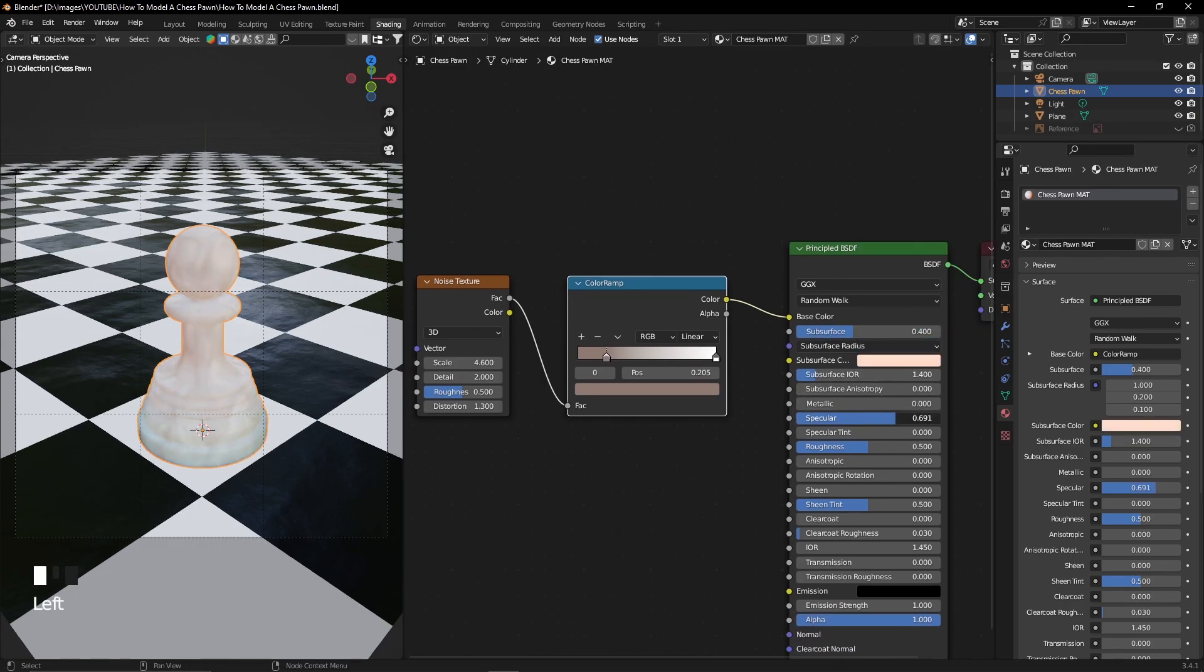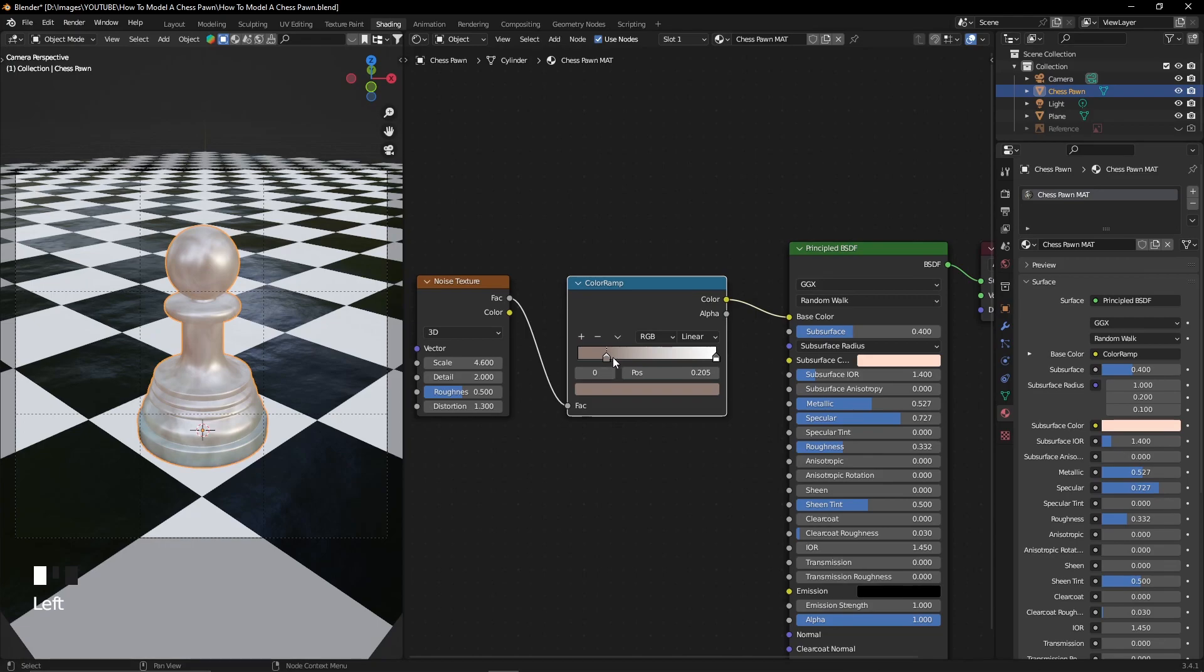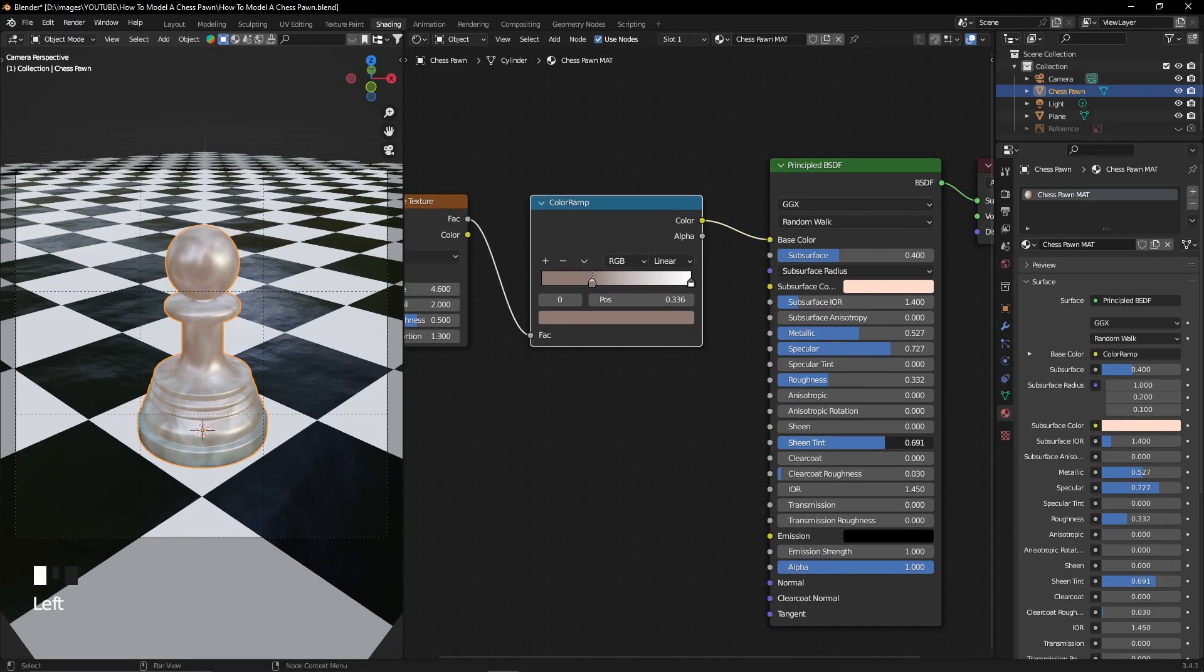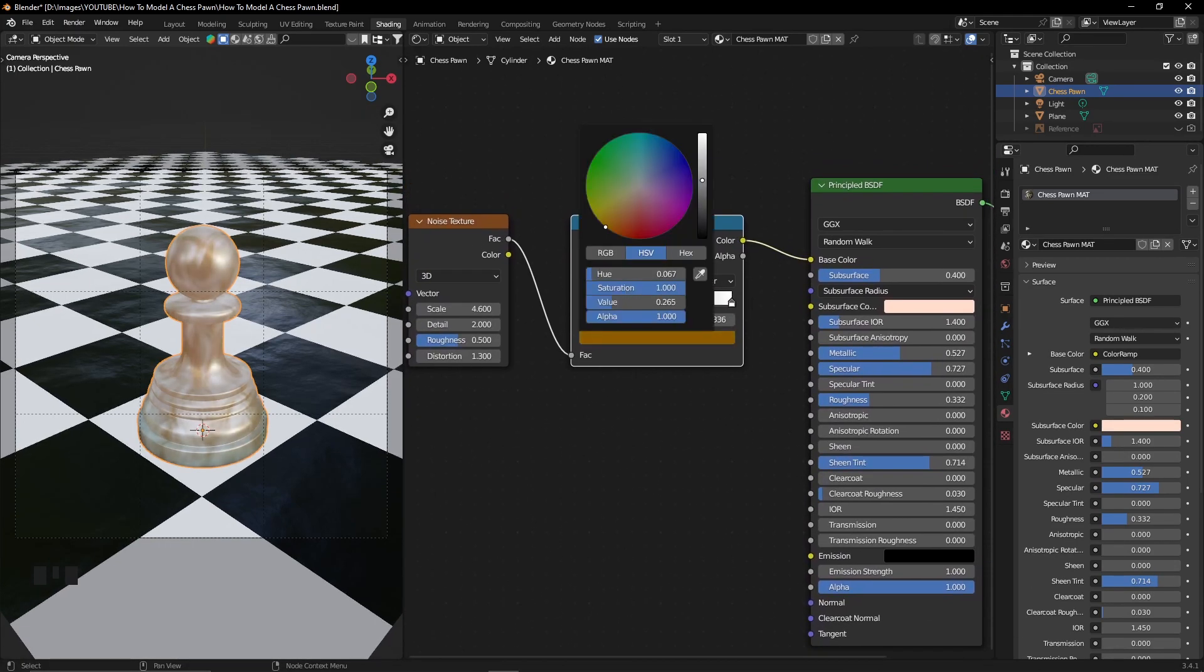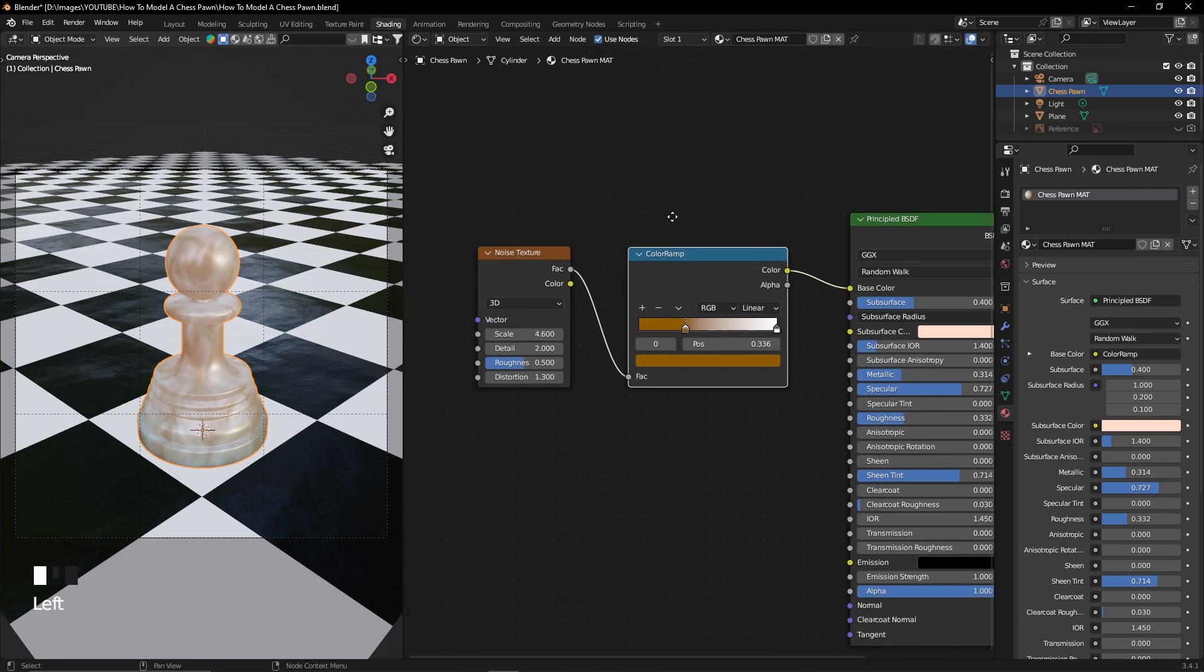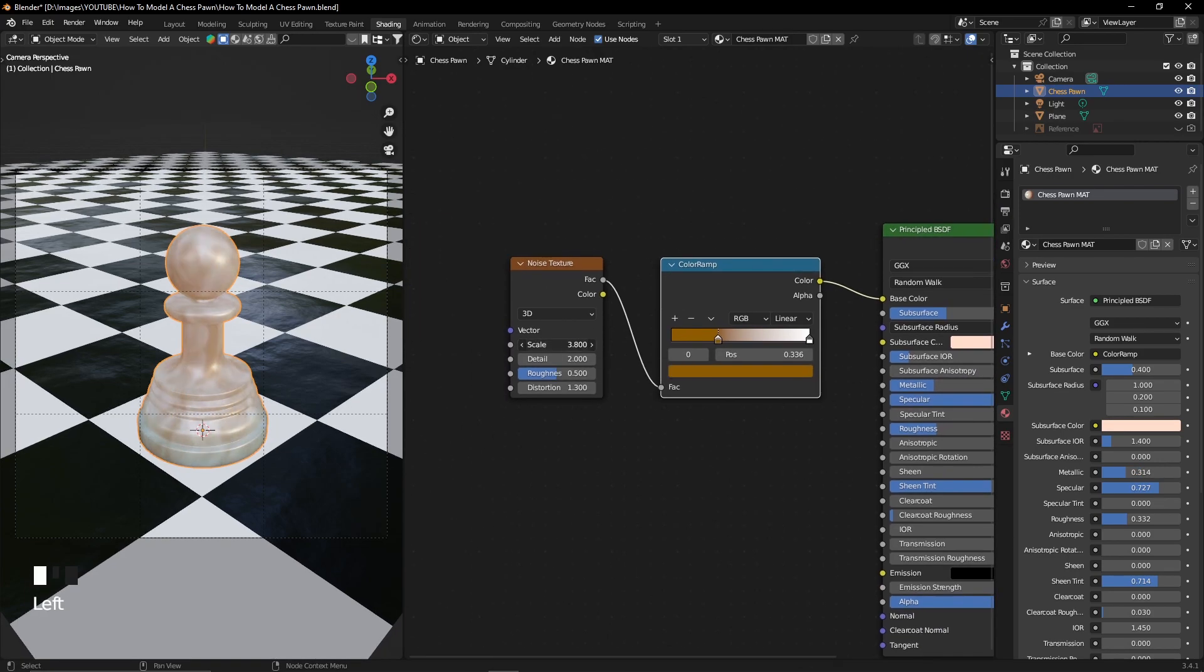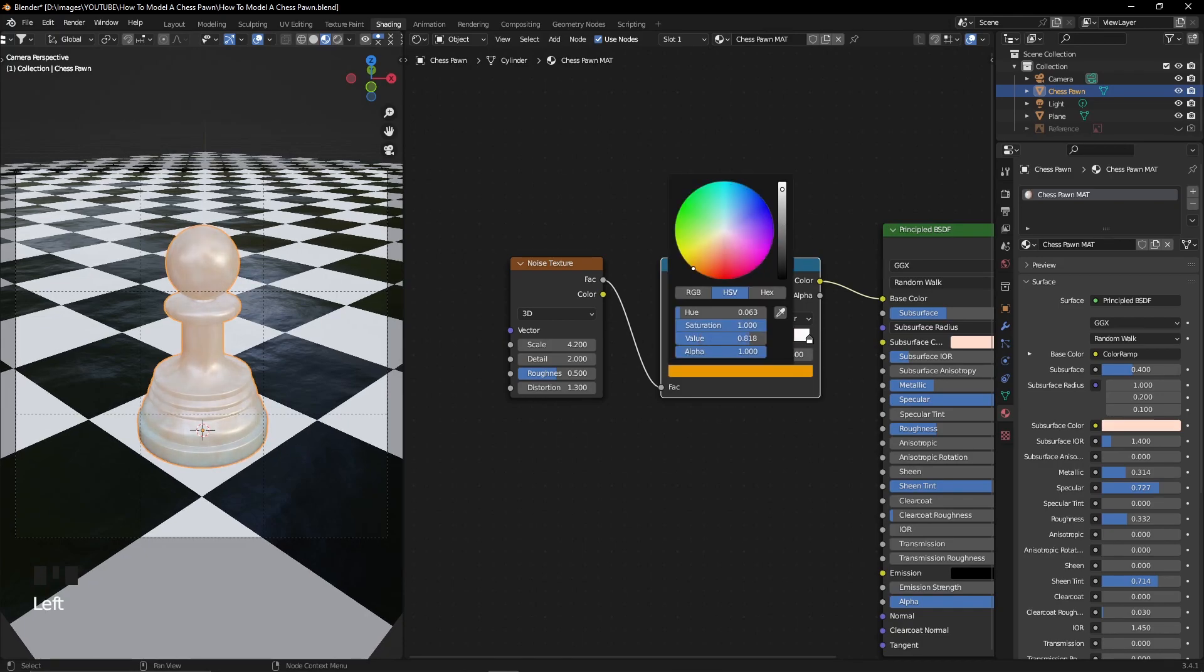To my chess pawn, I also added a noise texture with a color ramp. I've added the color that I wish my chess pawn to have, and I'm going to adjust the metallic, specular, and roughness properties so that I get the look that I want.